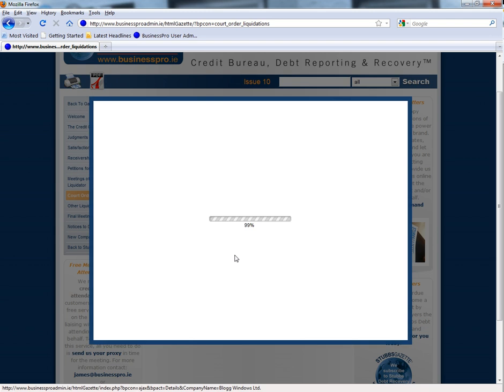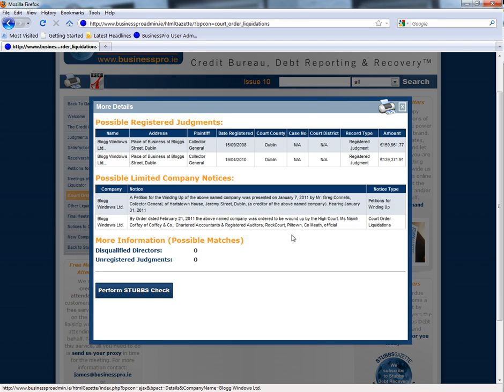Again, if we select View More Information, we will see the additional information surrounding the possible registered judgements and the additional information surrounding the possible limited company notices, such as the details surrounding the winding up order of this company on the 7th of January, followed by the liquidation by order of the court on the 21st of February.